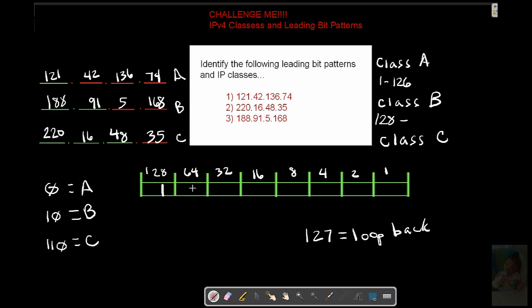If that guy's on, we're dealing with 128. And he's off. And he's off. And all of these bits are enabled all the way down. We would be dealing with a max of 191. Okay. Look at the third one.